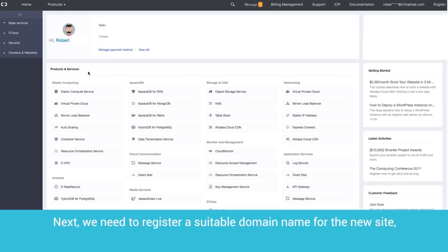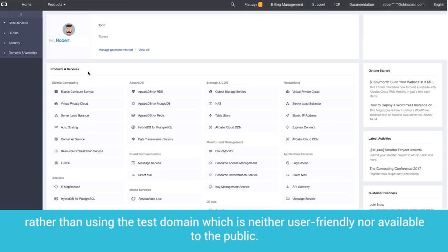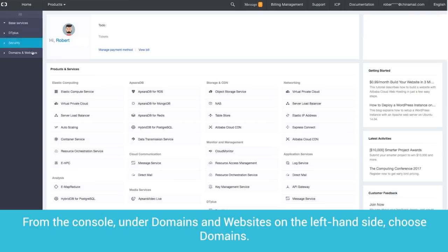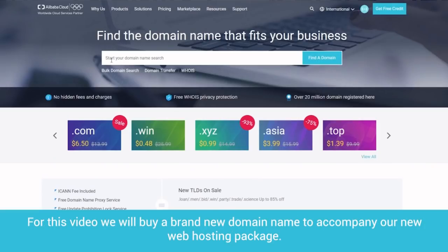Next, we need to register a suitable domain name for the new site, rather than using the test domain, which is neither user-friendly nor available to the public. From the console, under Domains and Websites on the left-hand side, choose Domains. For this video, we will buy a brand new domain name to accompany our new web hosting package.